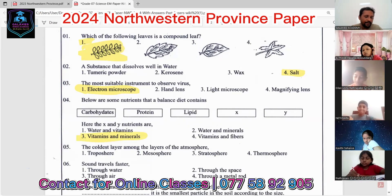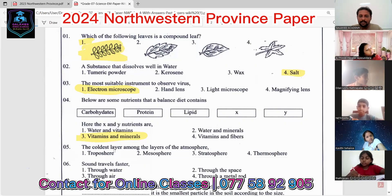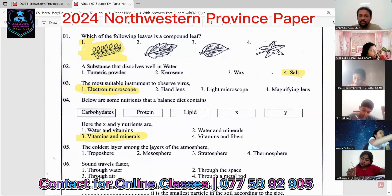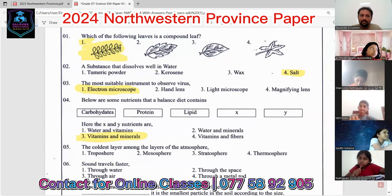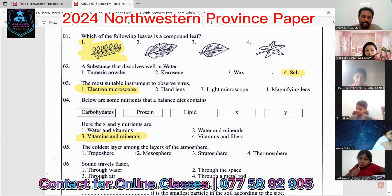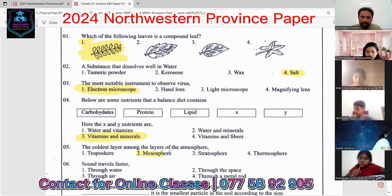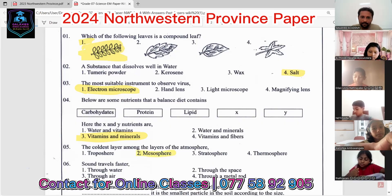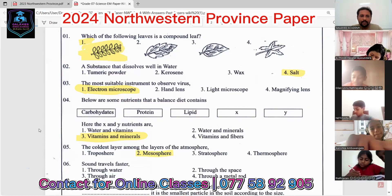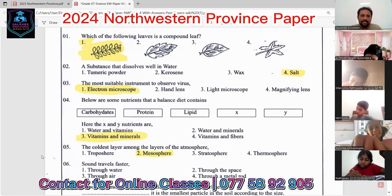The fifth question: the coldest layer among the layers of the atmosphere. The answer is the mesosphere.